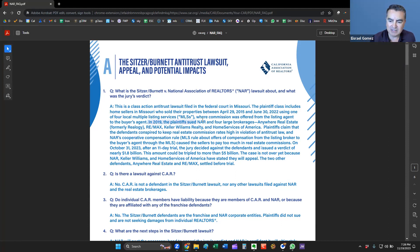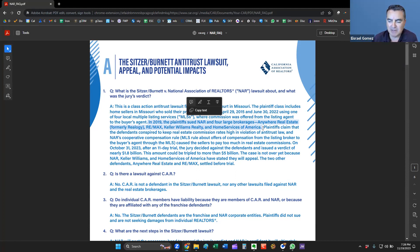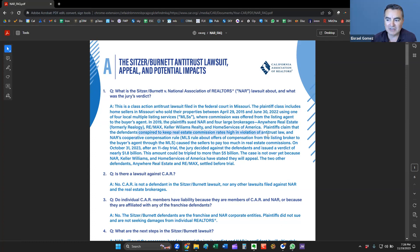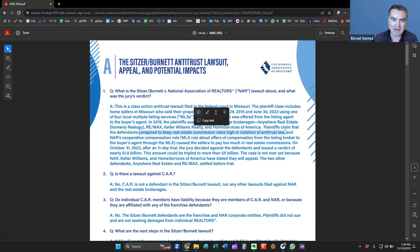That's essentially the best illustration I have that I've heard to use here to explain that. The listing agents offered a commission to the buyer's agent. But in 2019, the plaintiffs sued NAR and four large brokerages. These all included Anywhere Real Estate, which used to be Realogy, Remax, Keller Williams, and Home Services of America. The plaintiff's claim that the defendants conspired to keep real estate commission rates high in violation of antitrust law.